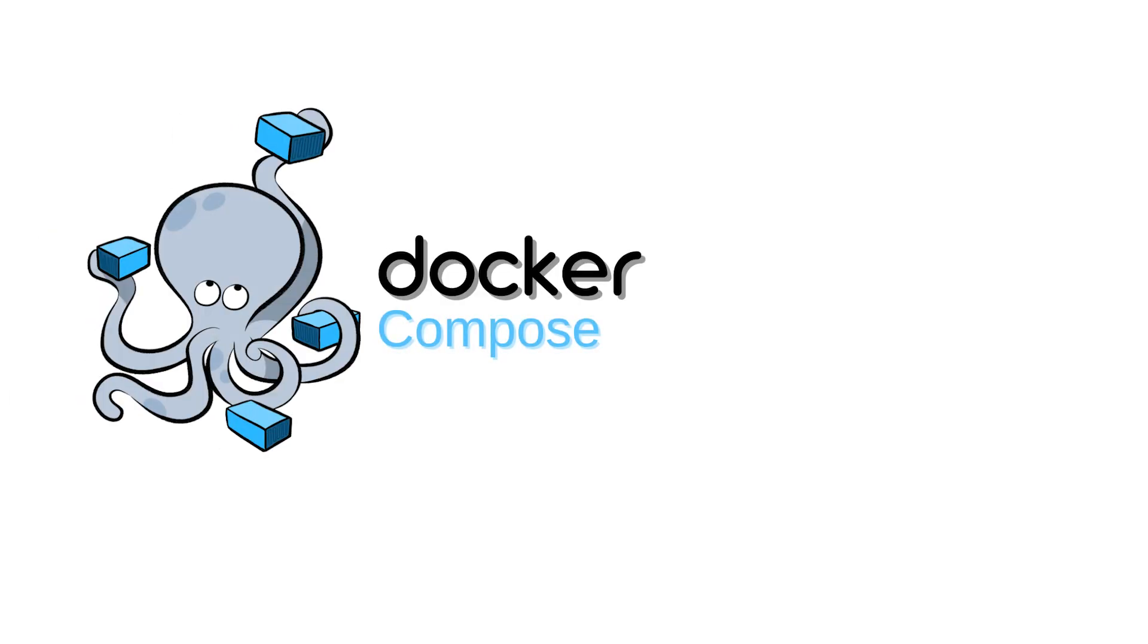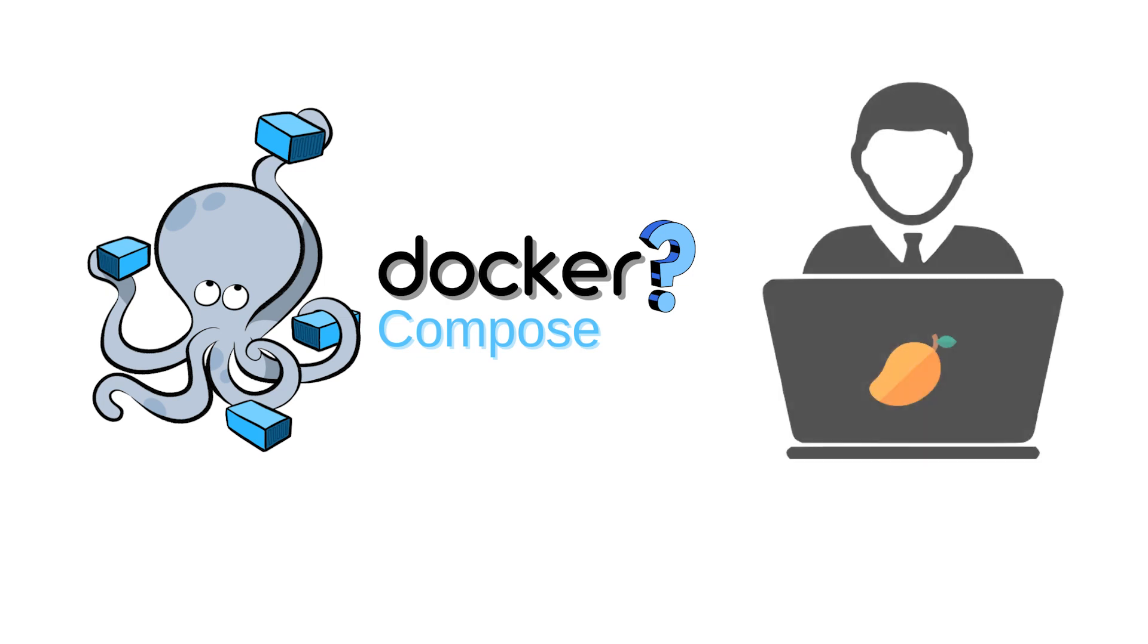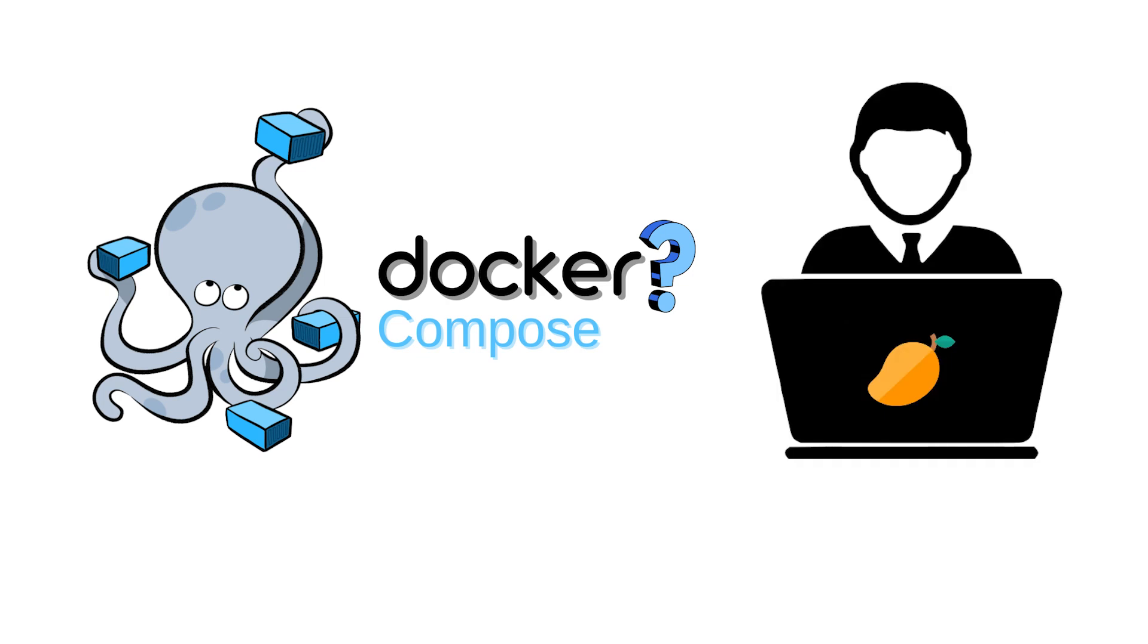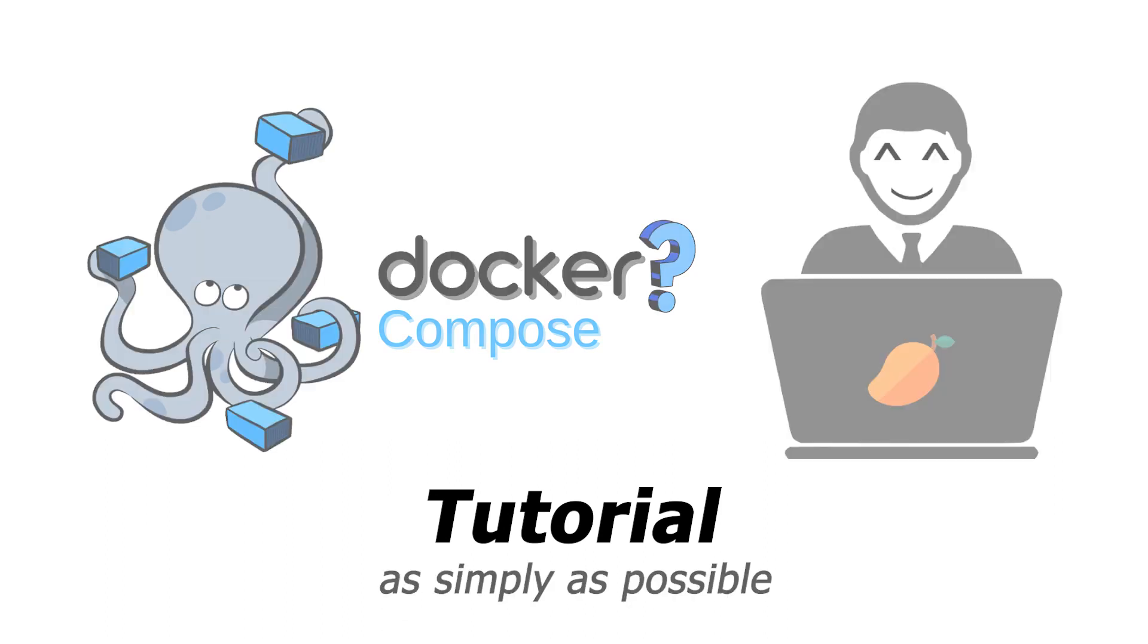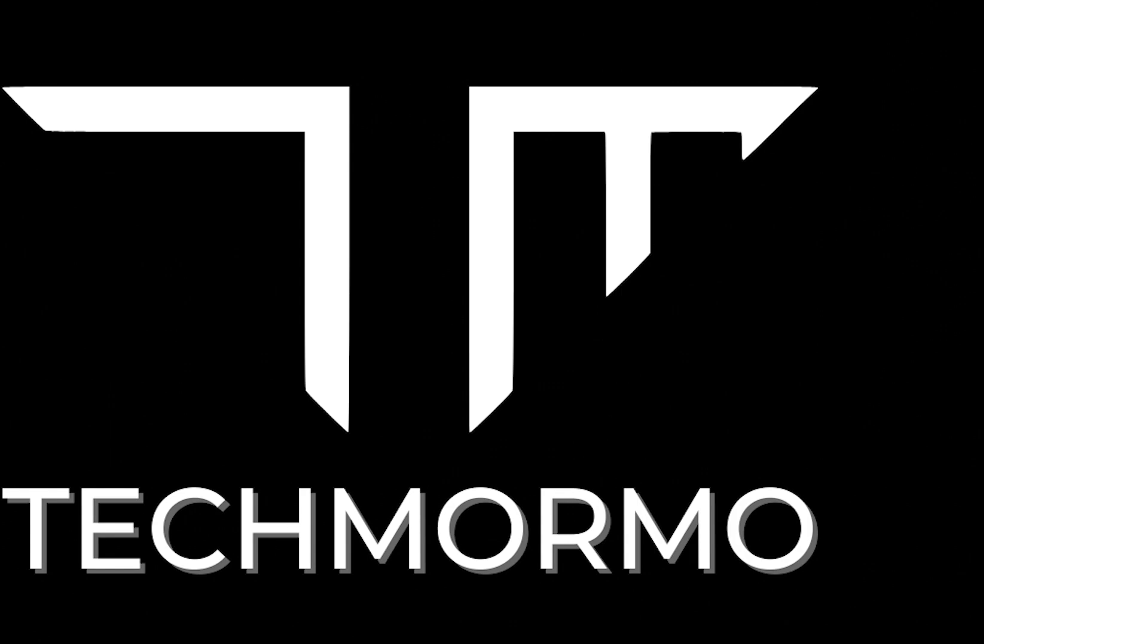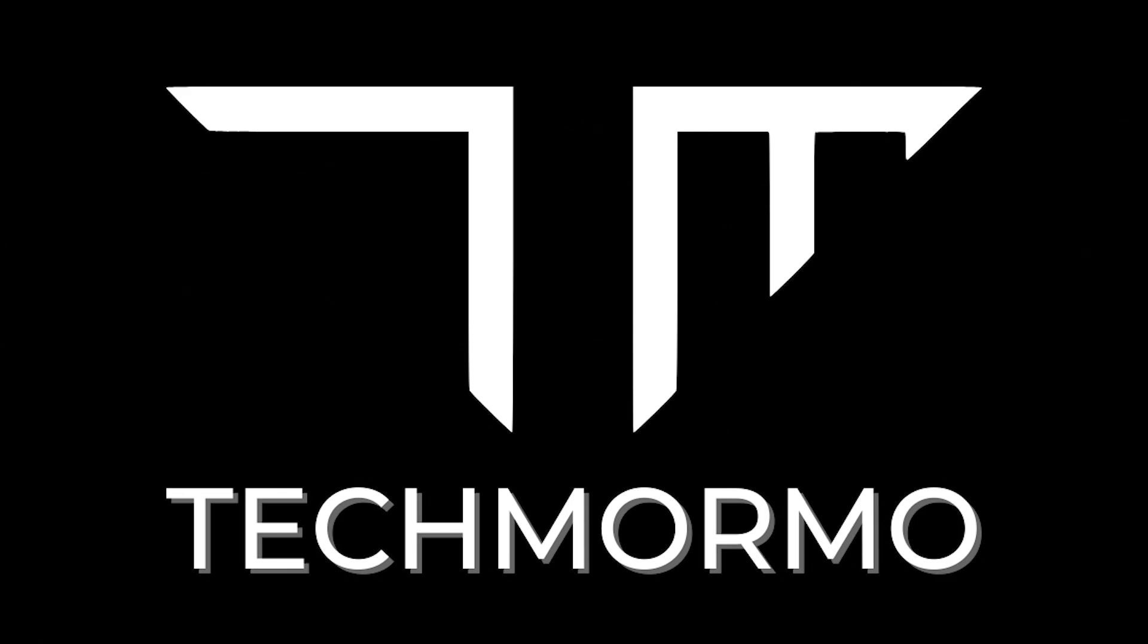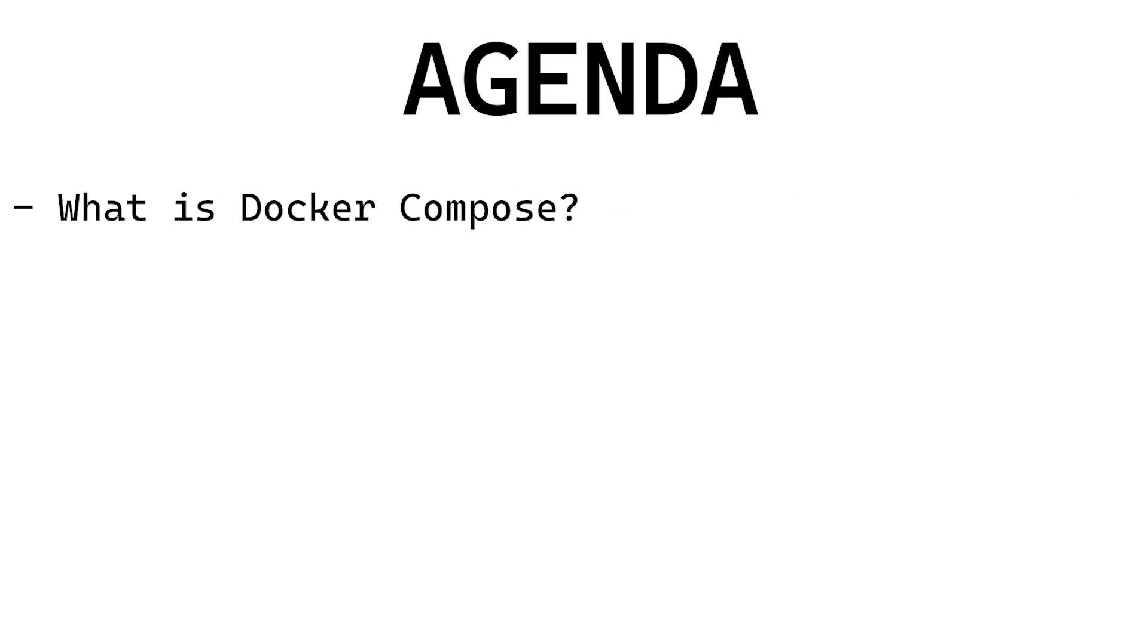What the heck is Docker Compose and how does it make the life of an engineer like you easier? This tutorial will answer that and more as simply as possible. Here's the agenda for this video: we will answer what is Docker Compose.